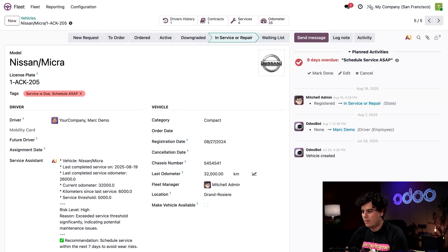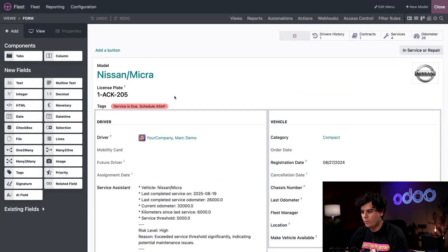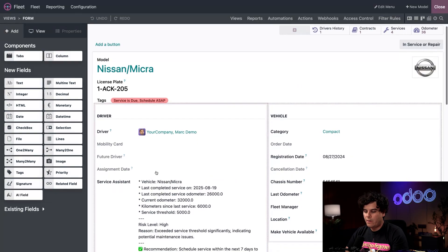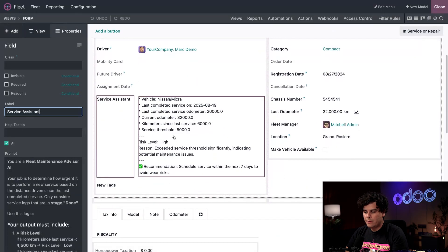Let's click up here in the top right corner. We're going to open up Odoo Studio. Great. And then from here, we're going to click on our service assistant.